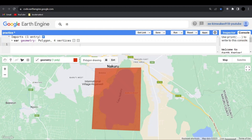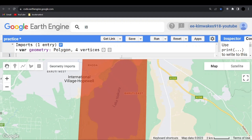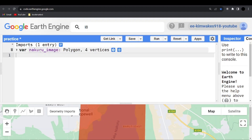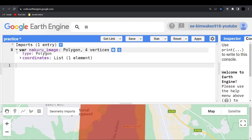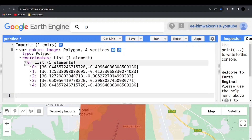I'm going to zoom in a little bit so you can see clearly, then minimize this so we can see the code. I'm going to rename this as 'Nakuru_image'. This is a polygon — it has four vertices, the coordinates are there, and we have five elements starting from index zero to five.